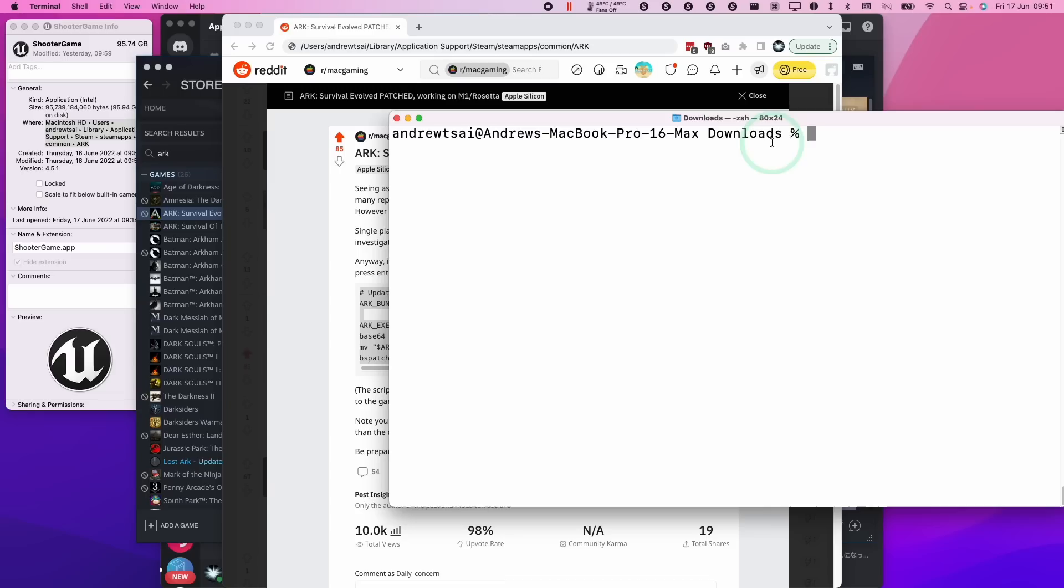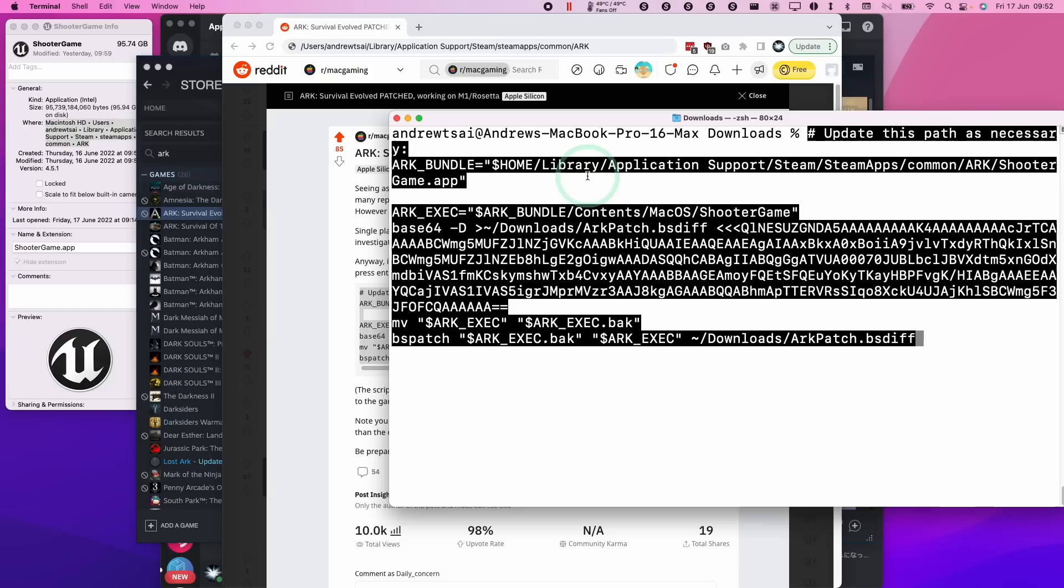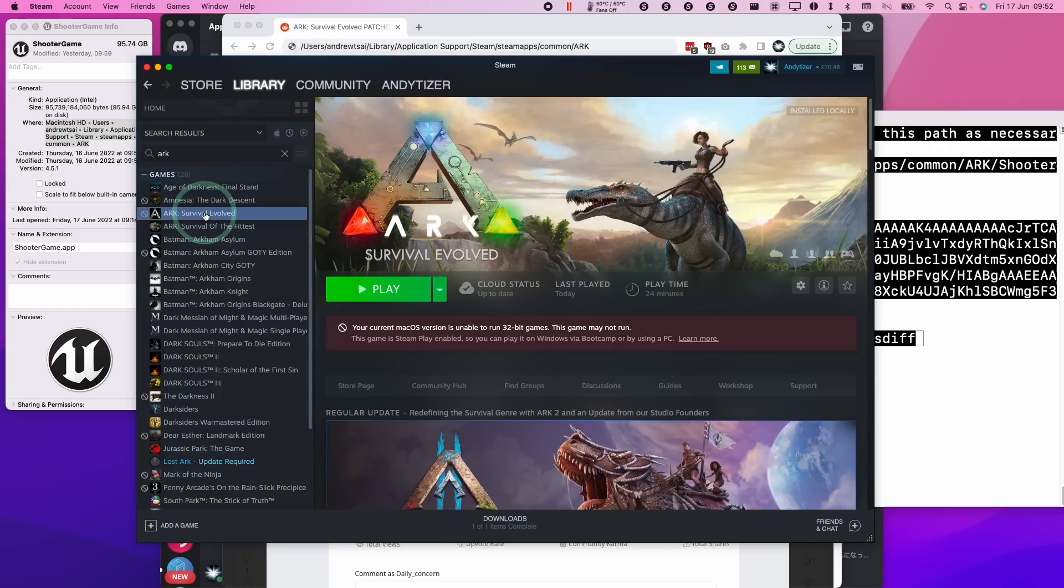So what this basically does is that it applies the patch to this default location where ARC is going to be installed for most people. However, if you have modified this, then what you can do is you can go to Steam, you can control-click on here, go to manage, and then click browse local files.